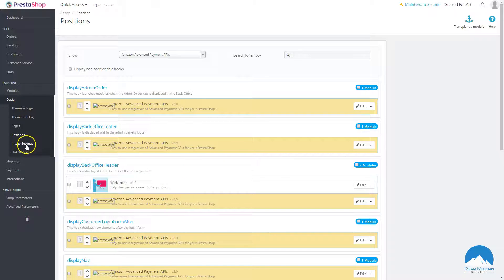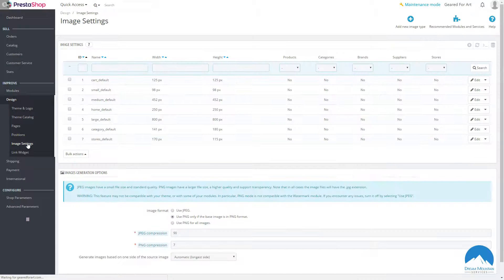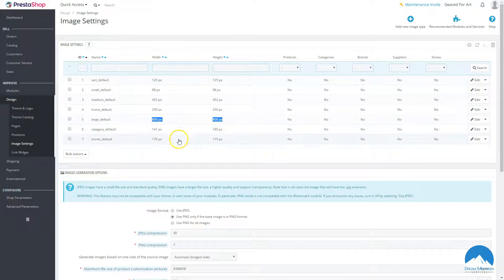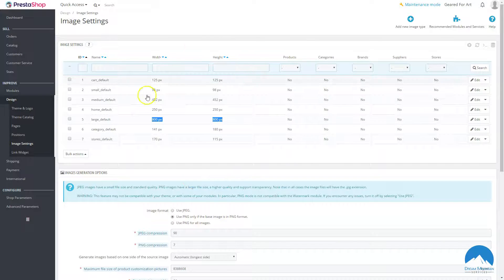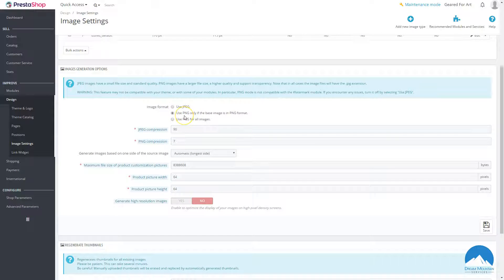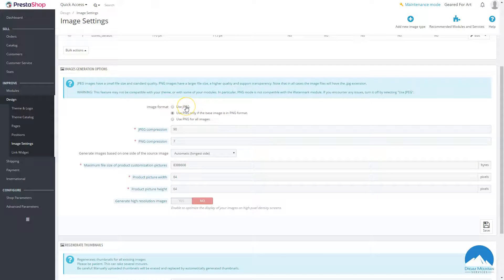Image Settings is where you can set the default image sizes — cart, small, medium, home, and large. The large default product image is 800 by 800 pixels. For web, 72 DPI is standard — I still do everything at 72 DPI to keep file sizes small. You can also choose JPEG versus PNG. I would never use PNG for all images — only use it if the base image is actually a PNG.